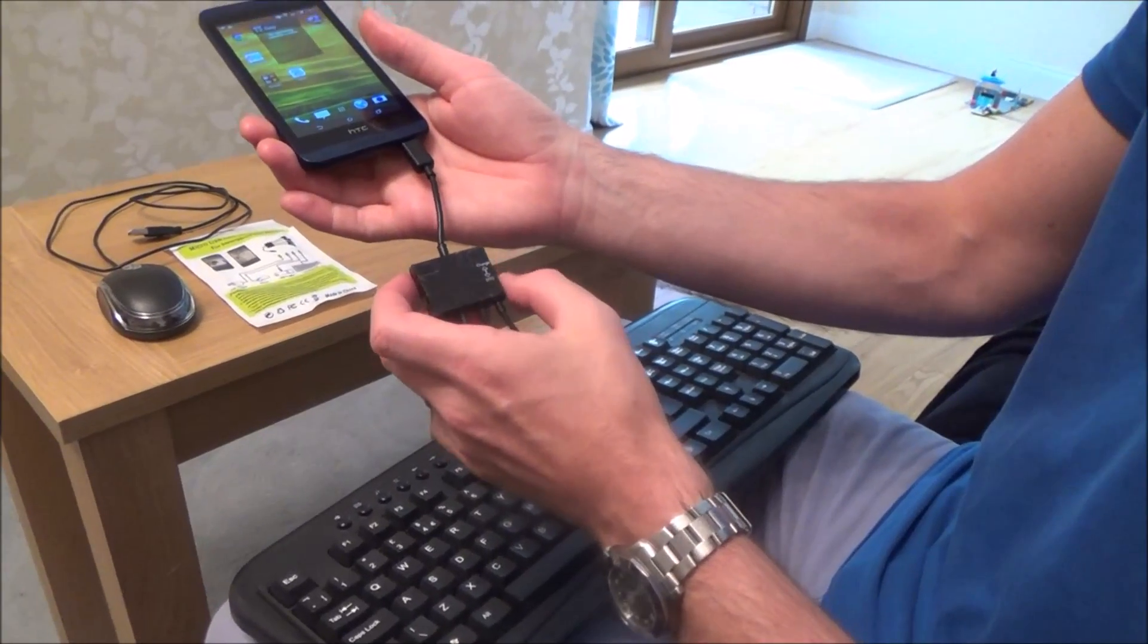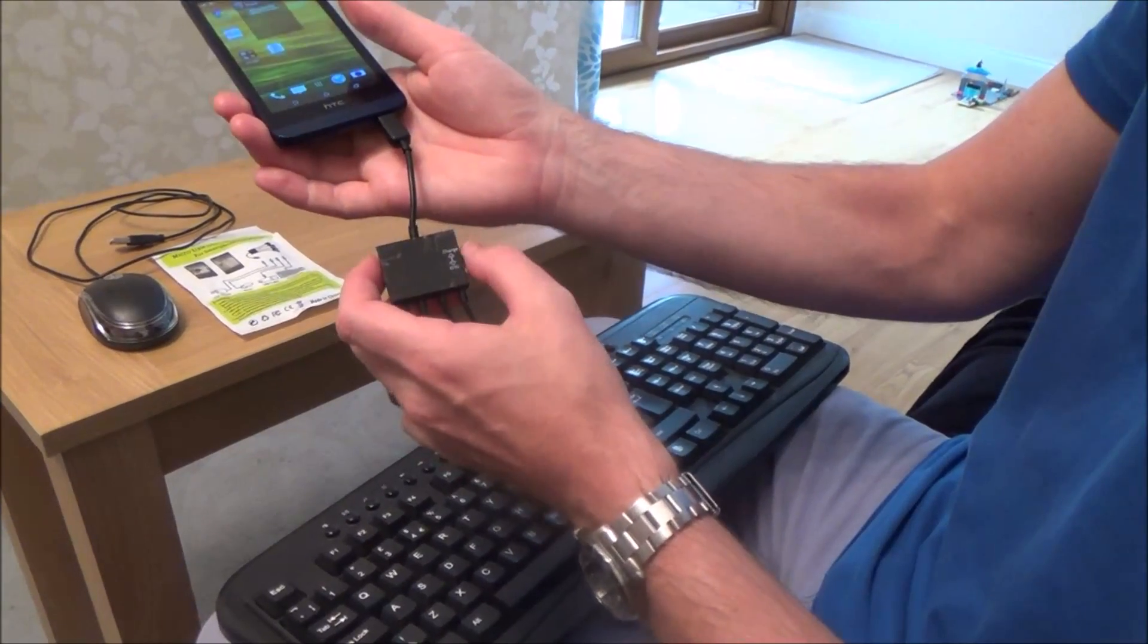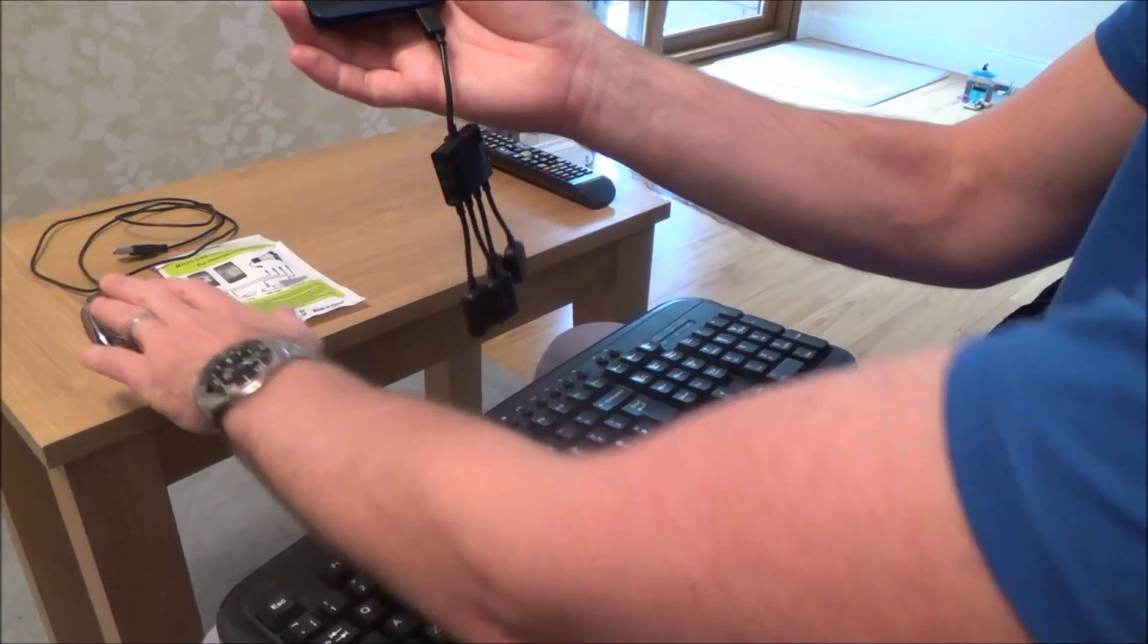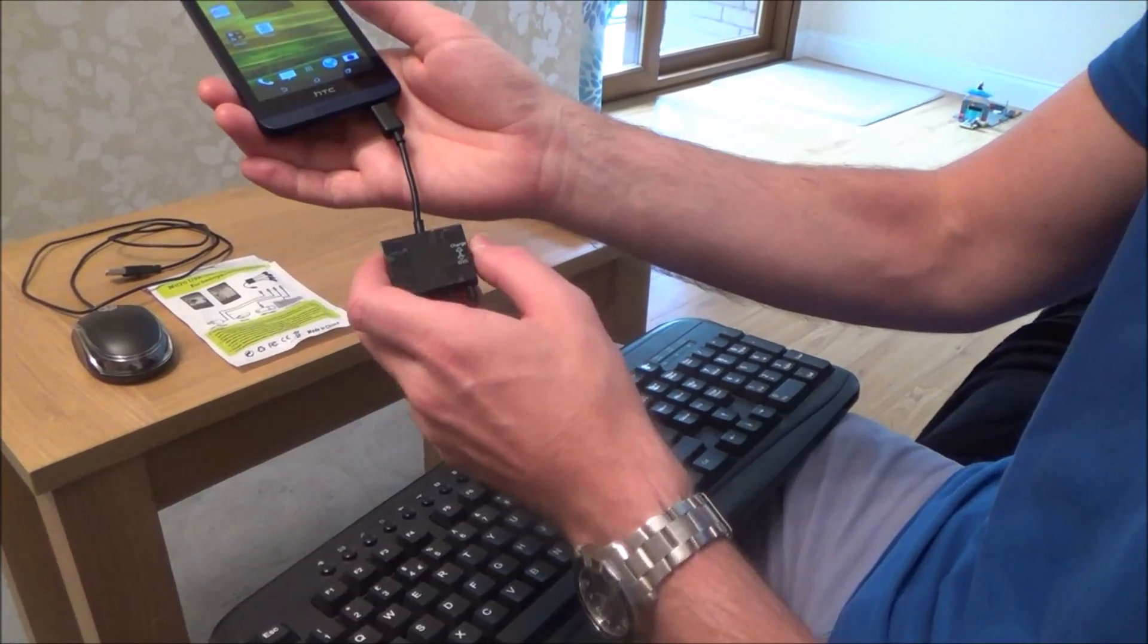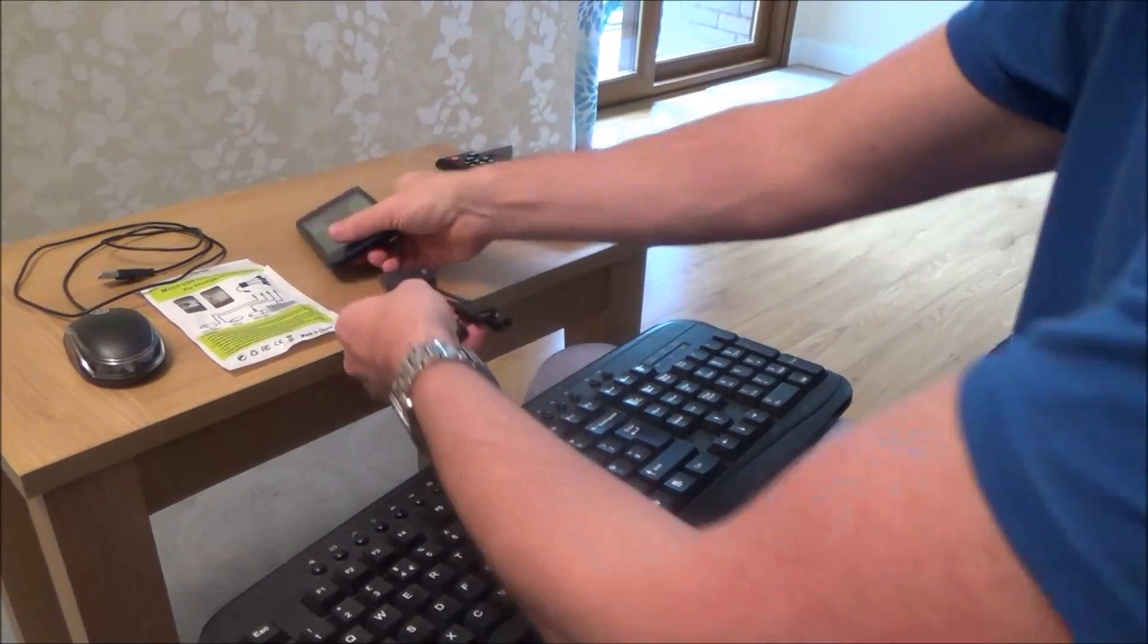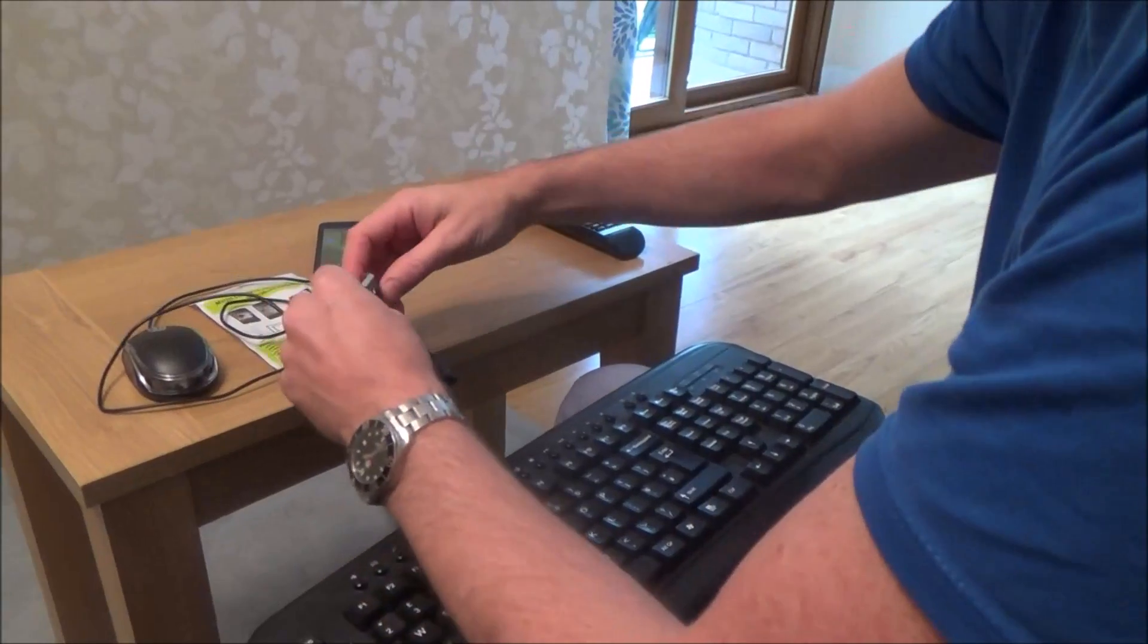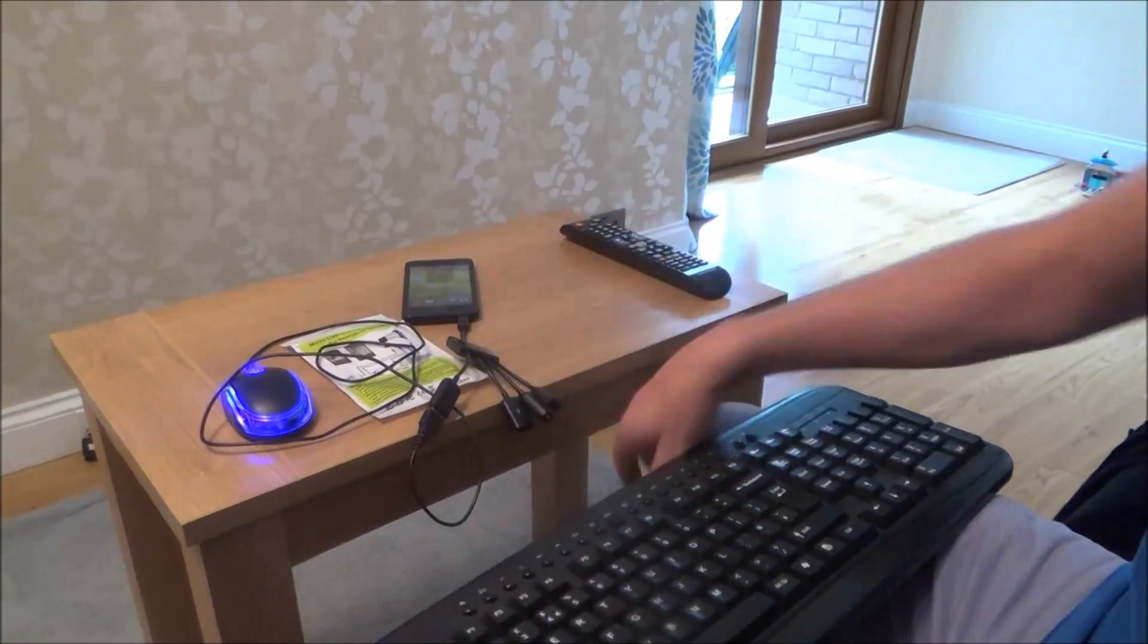And then you can either charge your phone or put it to the OTG. So because we're going to be connecting up the mouse and the keyboard to it, we're going to leave it on OTG and then connect the mouse up and this old keyboard.